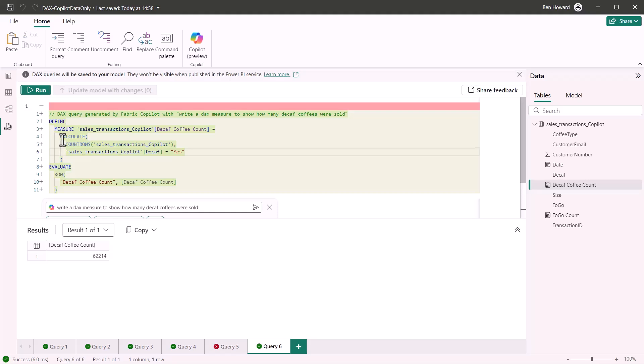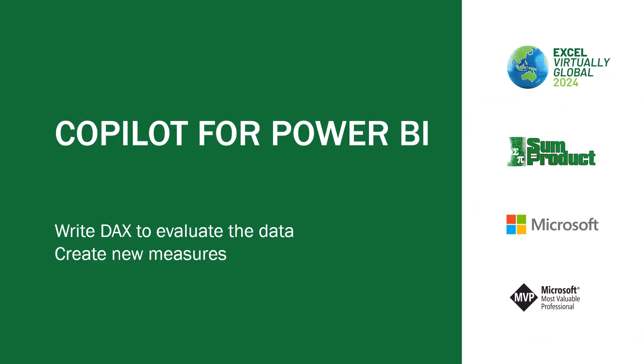So you can see how copilot if I add in two similar prompts actually comes back with two different results one of which is correct and one of which is incorrect. I'm not sure I'd call it a hallucination but it's certainly not right. So in terms of would I use copilot to write DAX to evaluate the data and to create new measures I'd use it as a starting point. I'd use it as part of a learning process.